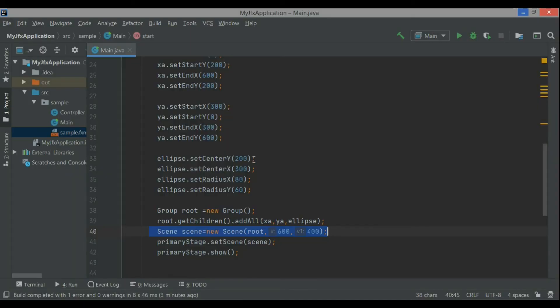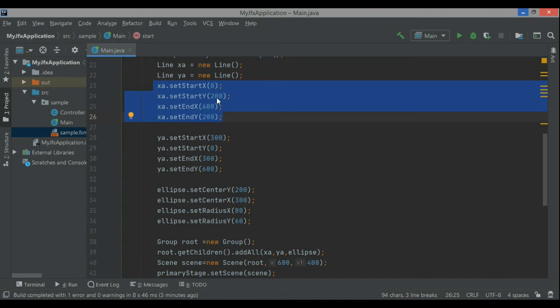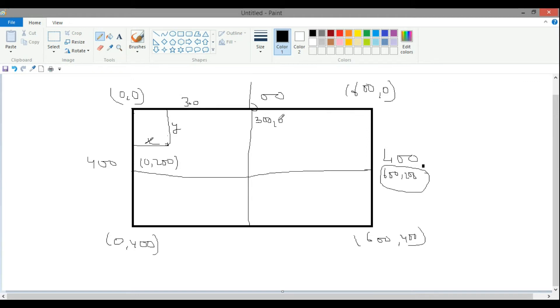now see, I have a beginning for this line, then I have one for the next line, so this is 300 and this is 300, 0. Now if I come down at the center, this is 300, 400 because full height is there and if I go at the center, it will be 300,